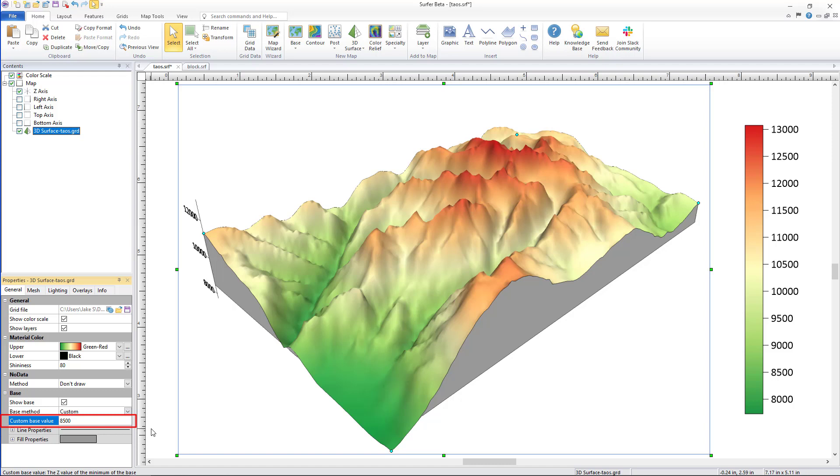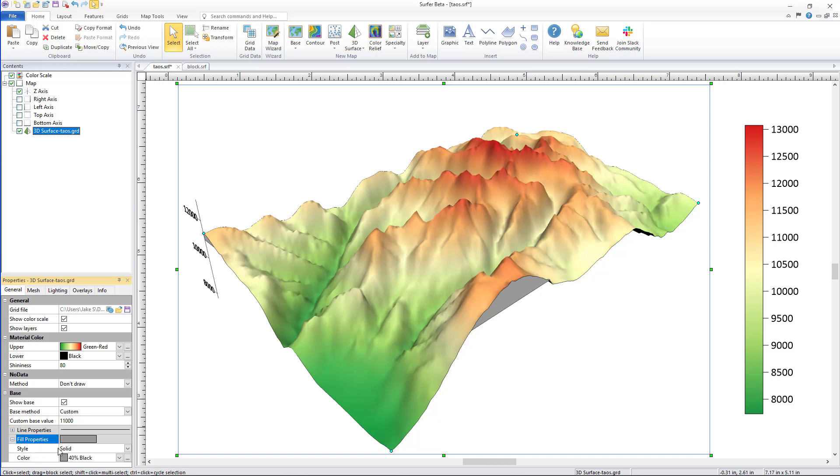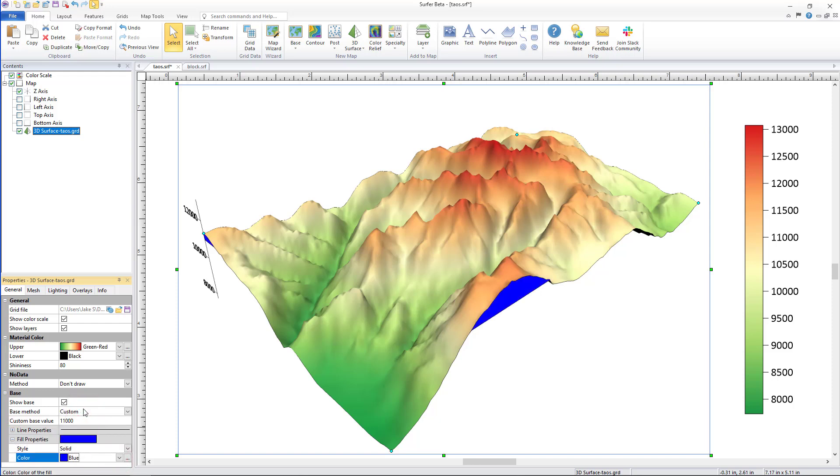If you have the information available that value could be the same elevation as the water table. You can even change the fill color to blue using the fill properties to make clear the base represents your water level.